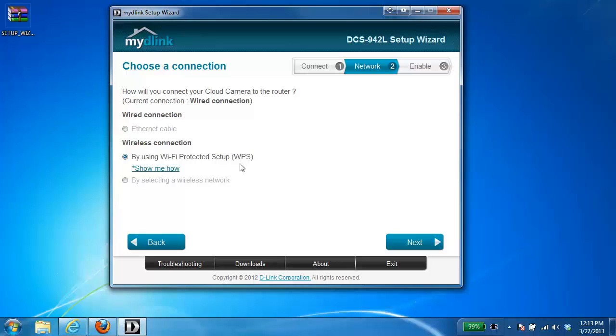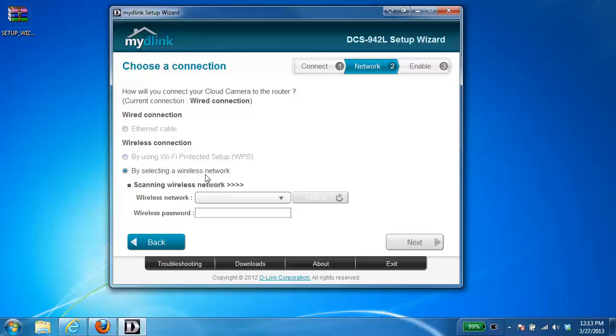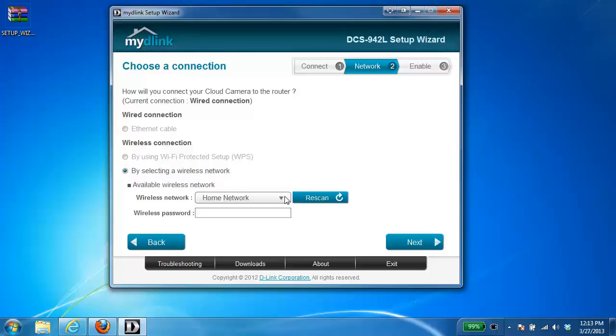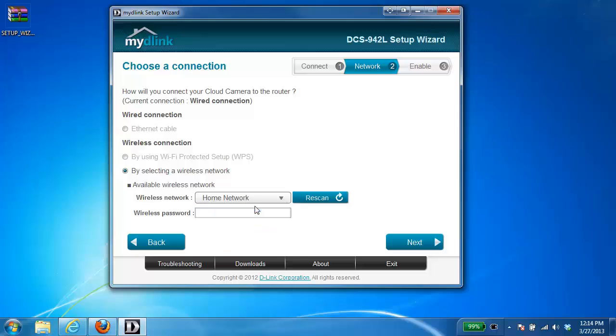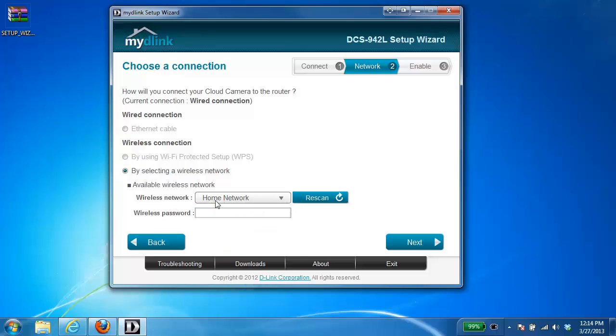If you're not sure about this or you're not sure if your router supports this, then you can choose the second option by selecting a wireless network. So by choosing this option, the camera is going to scan for all the available wireless networks. And in the drop-down list, you want to choose your network. So home network is my network.